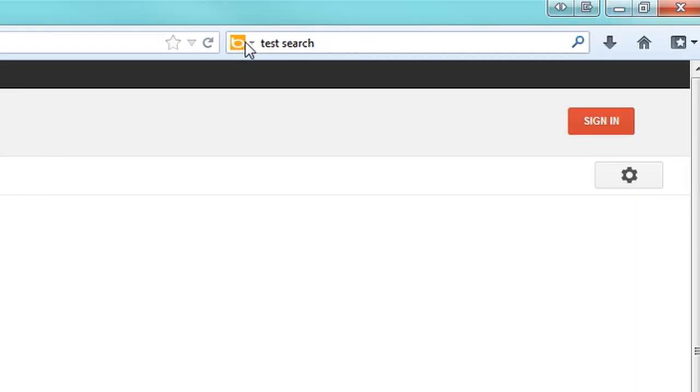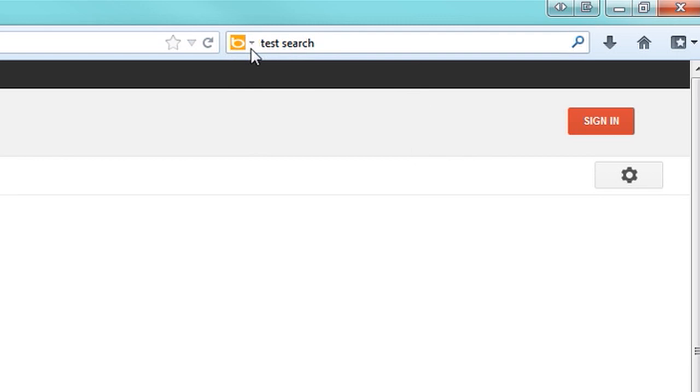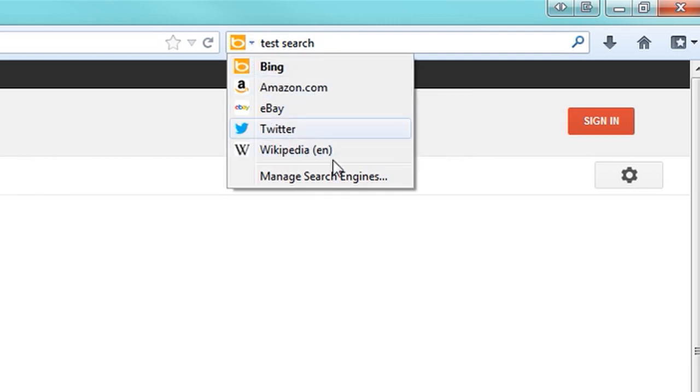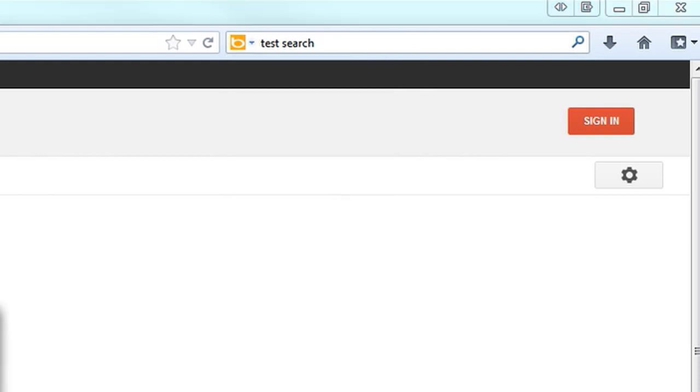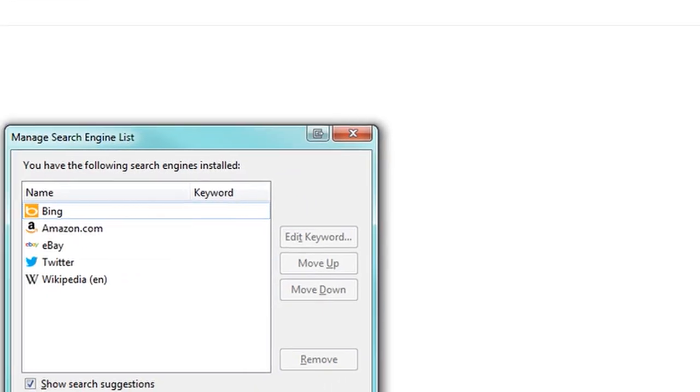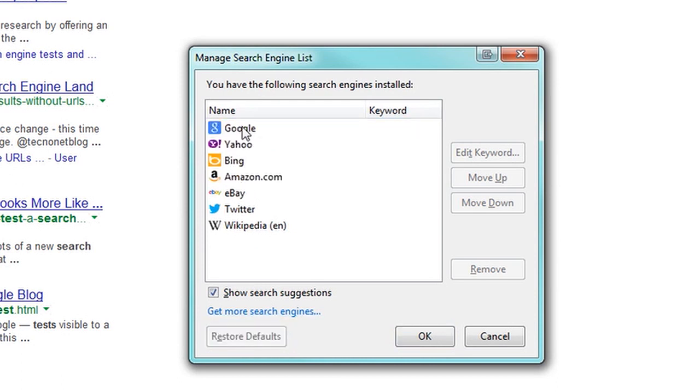Now what you want to do is fix the search bar over here as well, and you'll notice you can select from a number of search engines here. Google happens to have been deleted somehow, so you just want to click manage search engines. And Firefox is really handy, you just click this button, restore defaults, and boom, Google's back in there.